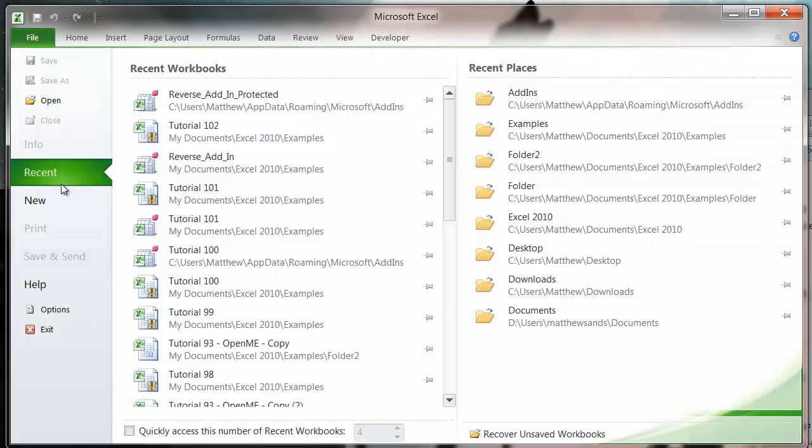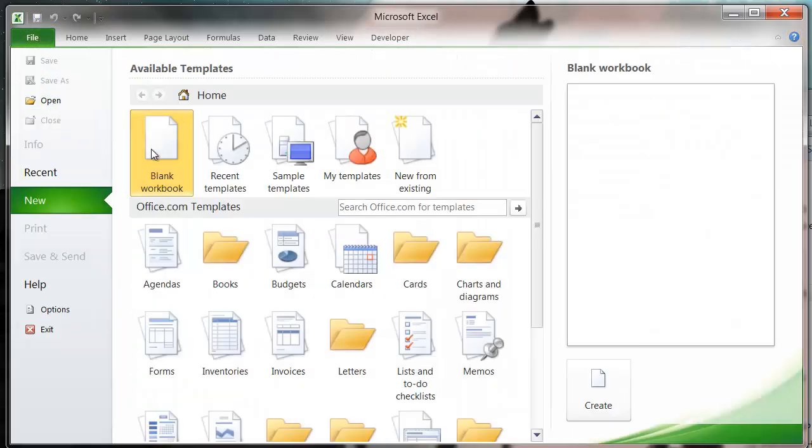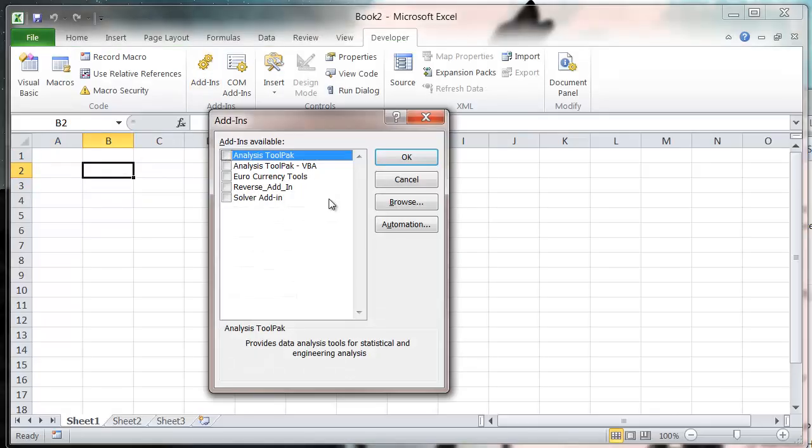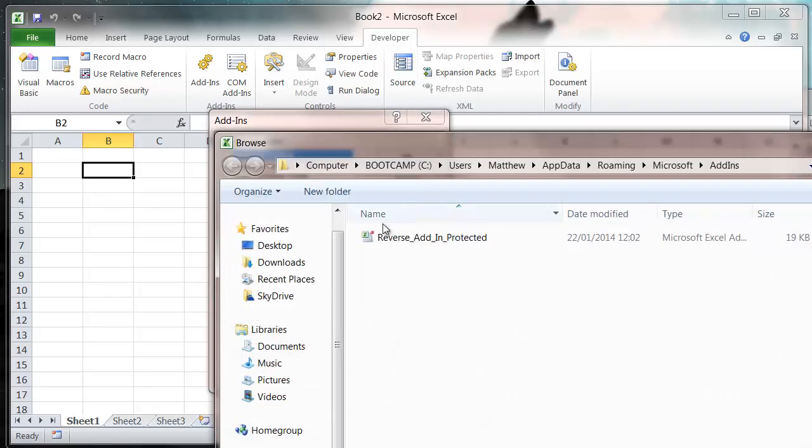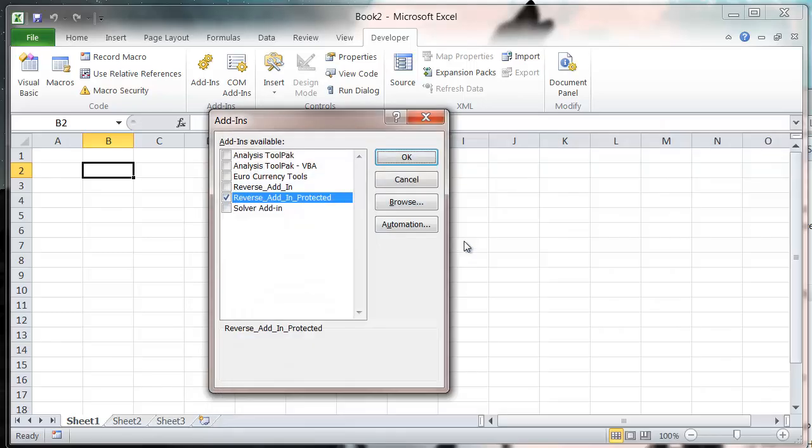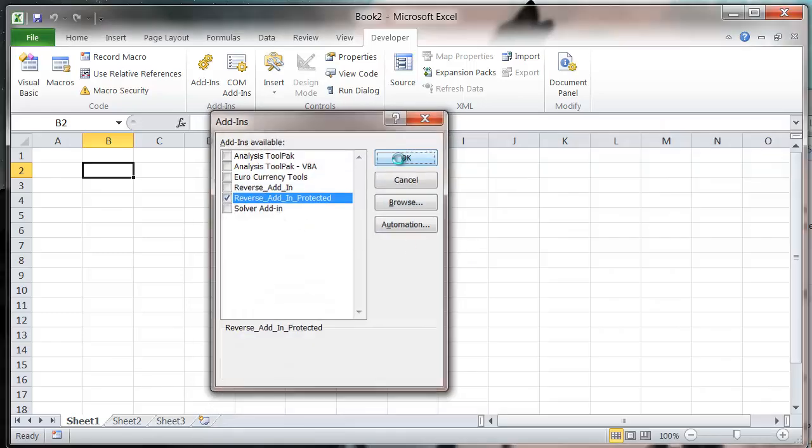And then in add-ins we want to go to Browse, and we want to add in this reverse add-in protected. So let's click on that and tick on it.